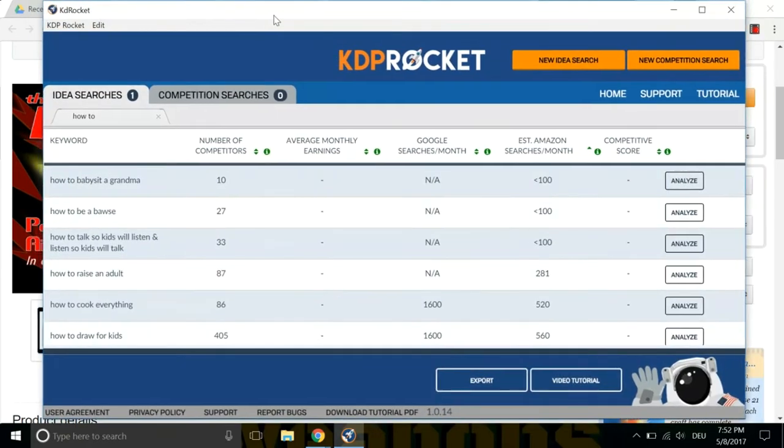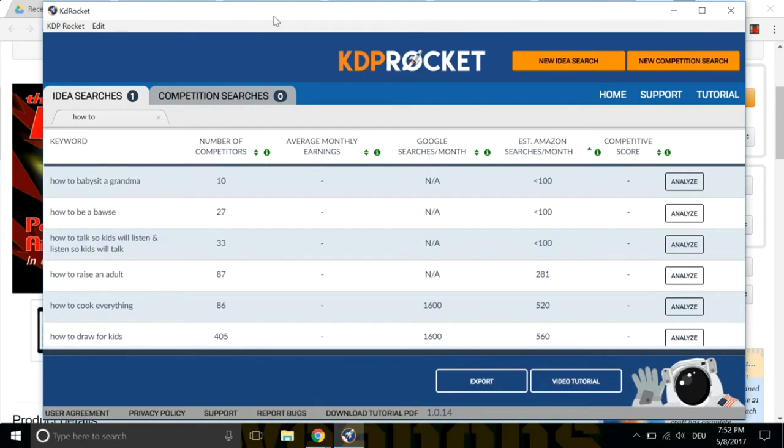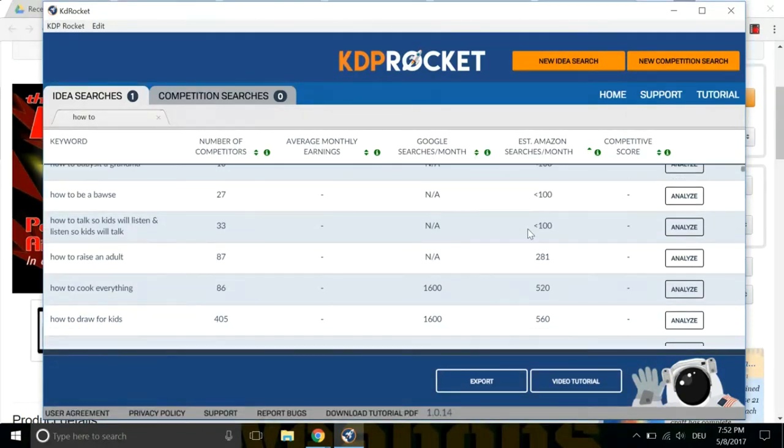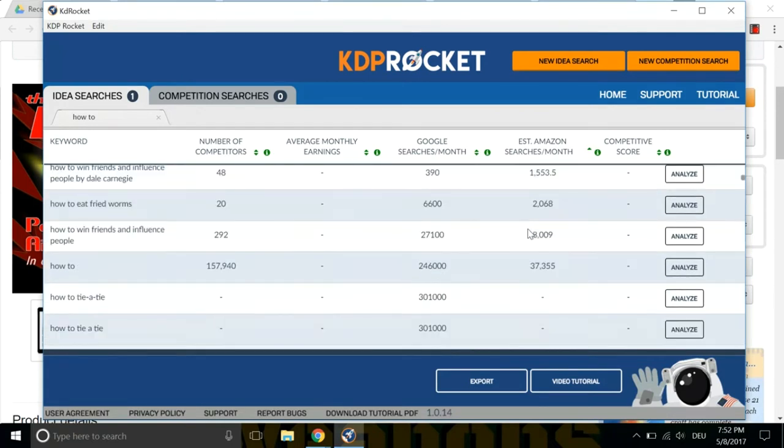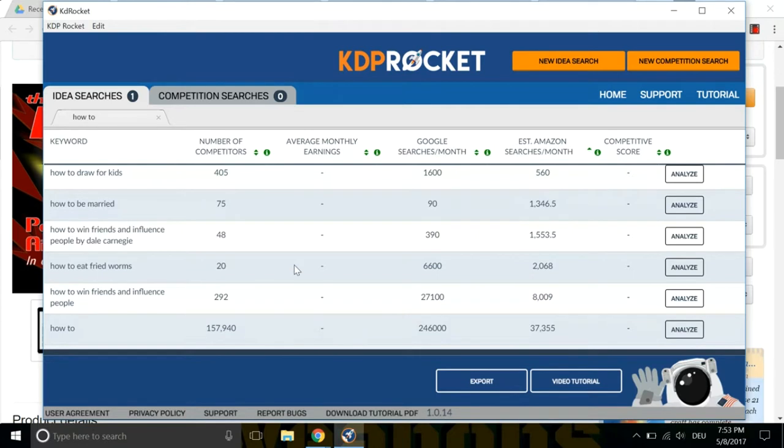So what you do is you go to KDP Rocket and you do a new idea search. We're looking for things with high search volume and low competition. As you can see here, this is the how-to new idea search, and it comes up with a bunch of how-to stuff. You should really export this into a Google Doc, and it's much easier to filter. At first you get a feel for the how-to keyword and how it's ranking, and the number of competitors is also very important.